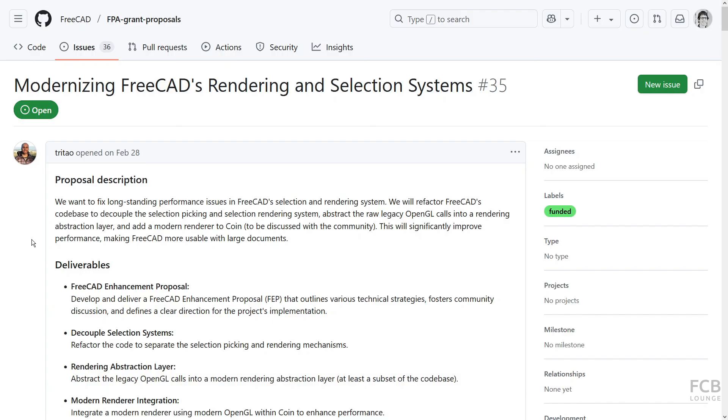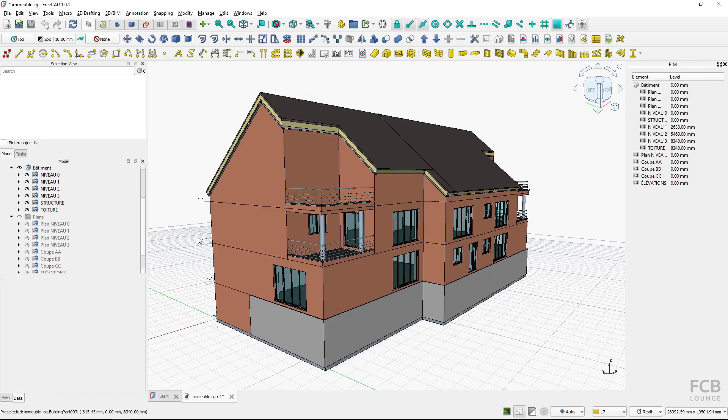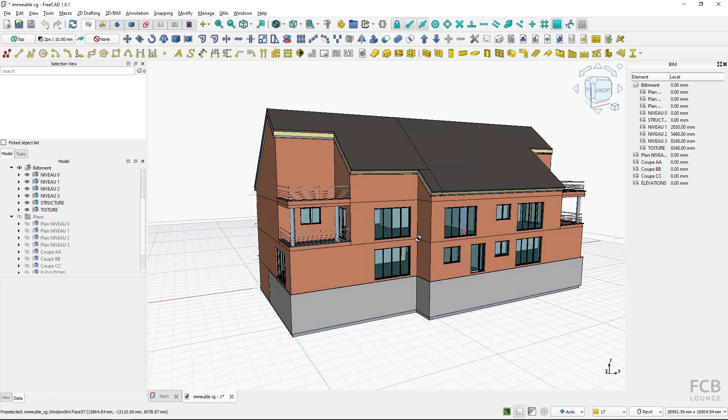There's work being done on offloading some of the work from CPU to GPU, especially on pre-selection object drawing. I'm not sure whether this will be ready for FreeCAD 1.1, but this will make the viewport more performant.